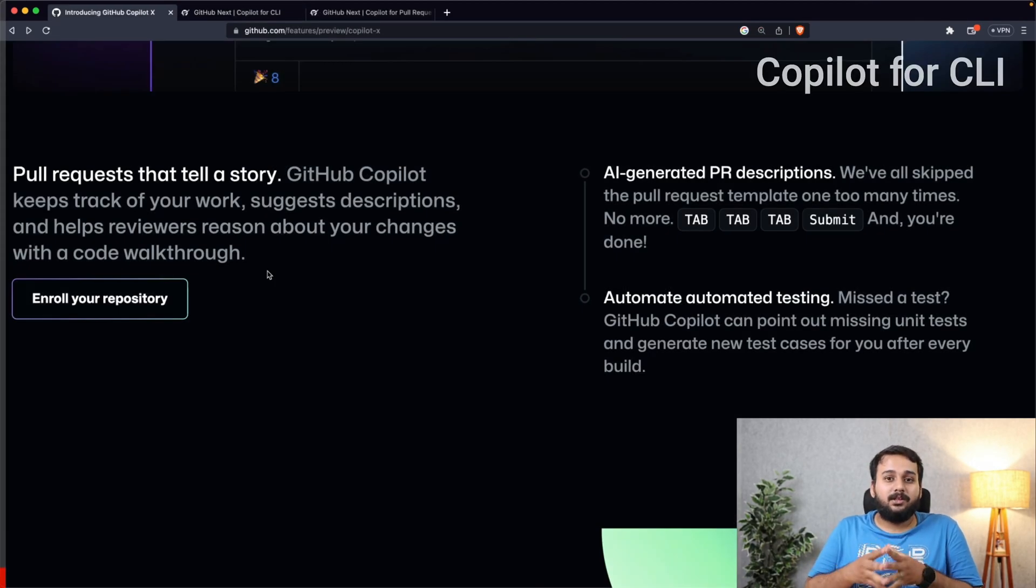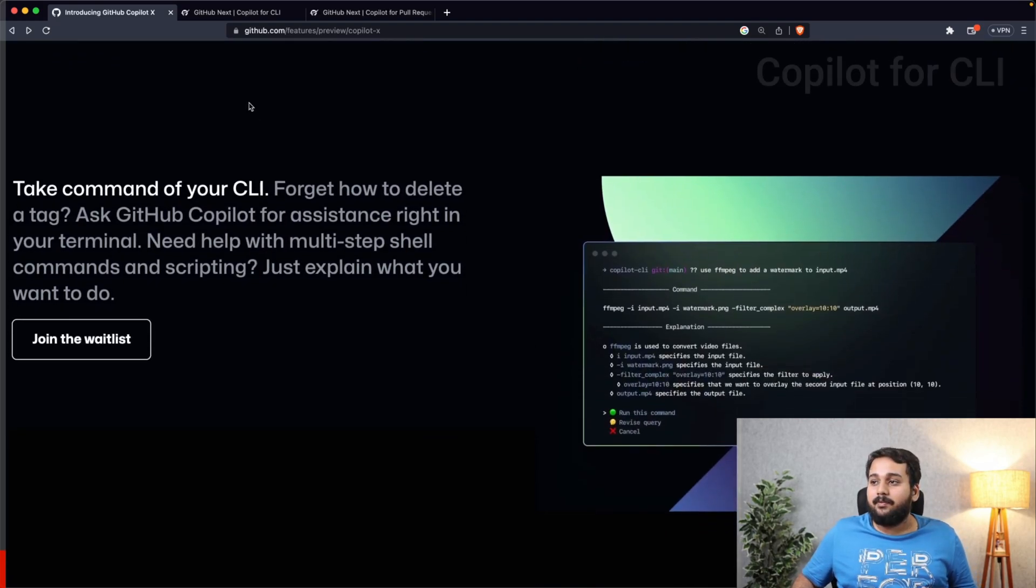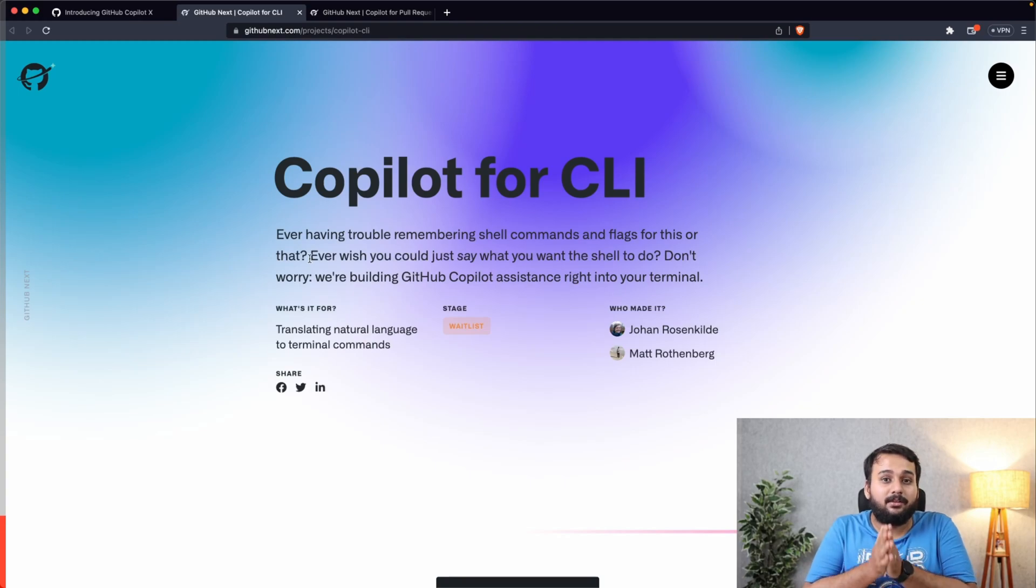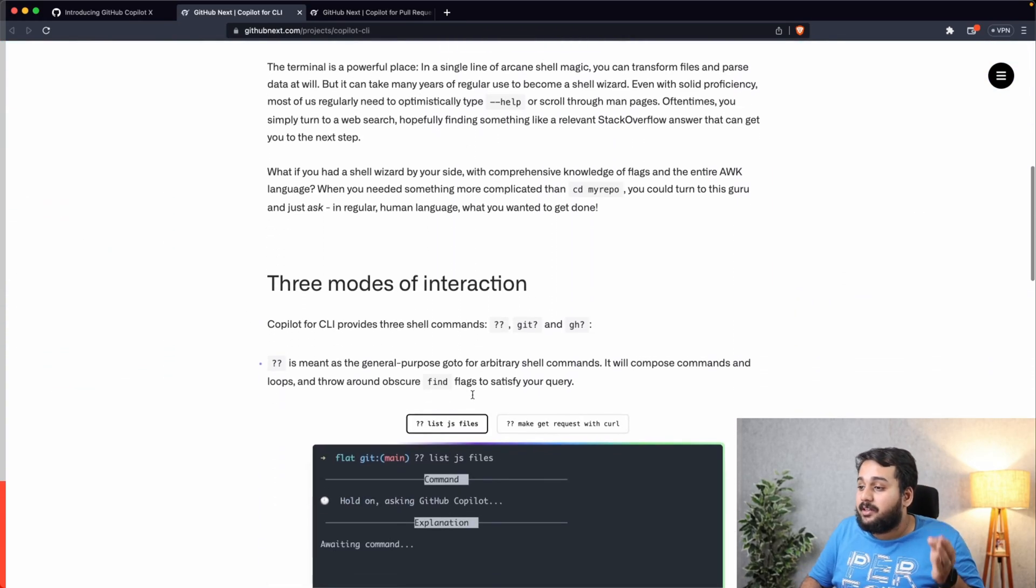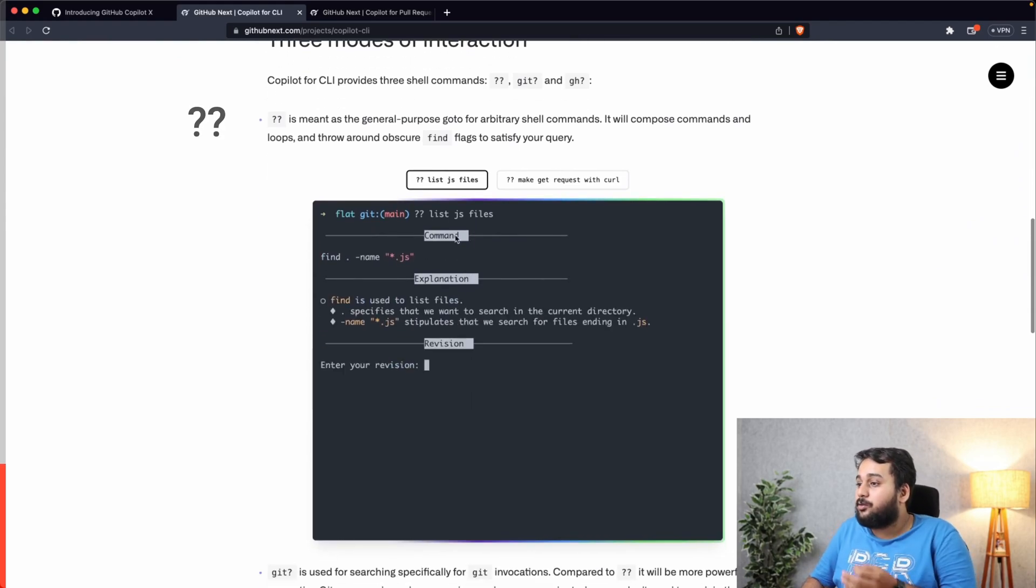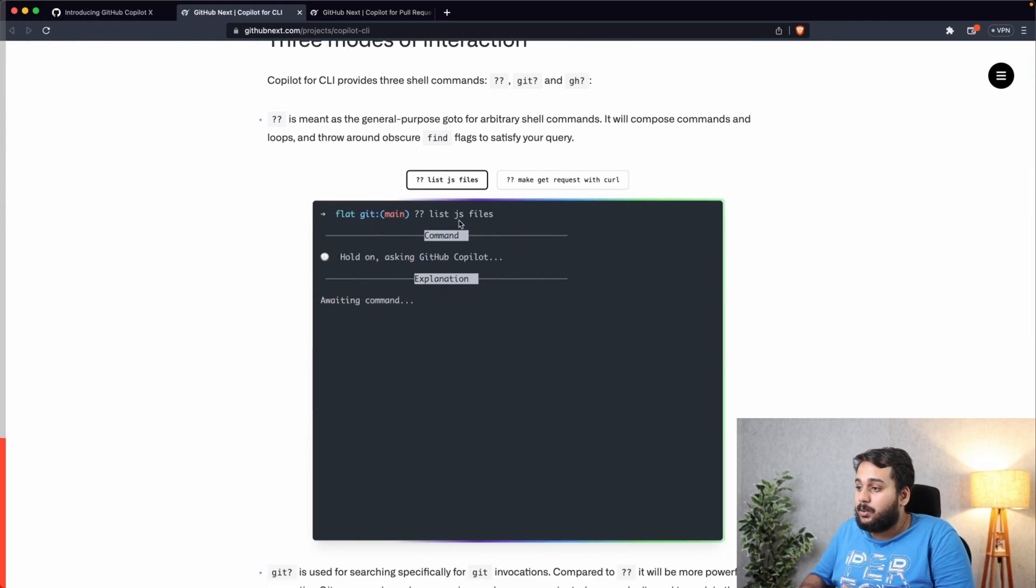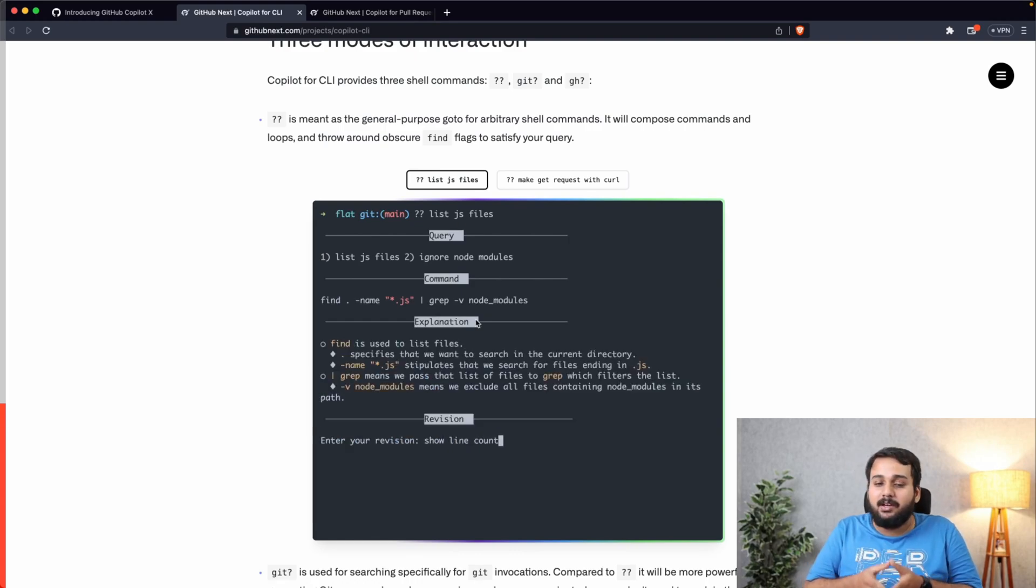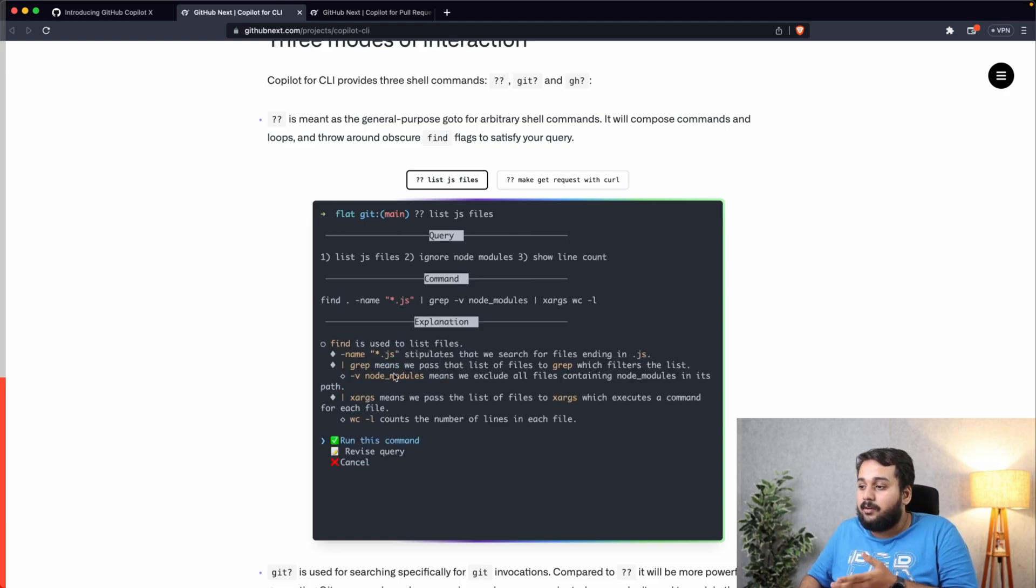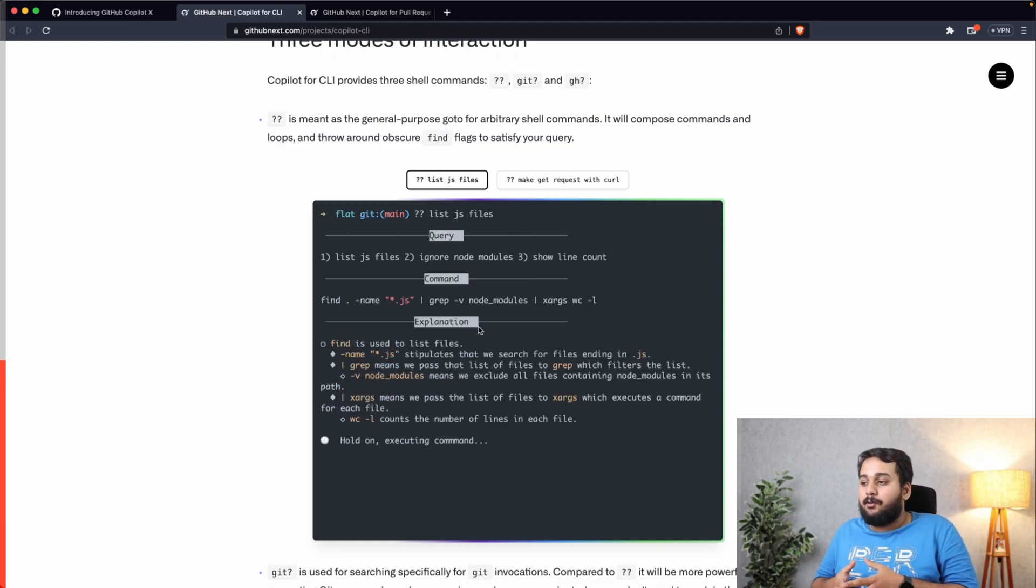Now the next feature that Copilot introduces is Copilot for CLI, and it will be like your personal shell wizard, a personal assistant for your terminal. There are basically three modes of interaction in Copilot for CLI. First is question mark question mark where you can ask any commands to GitHub Copilot and it will give you a query.